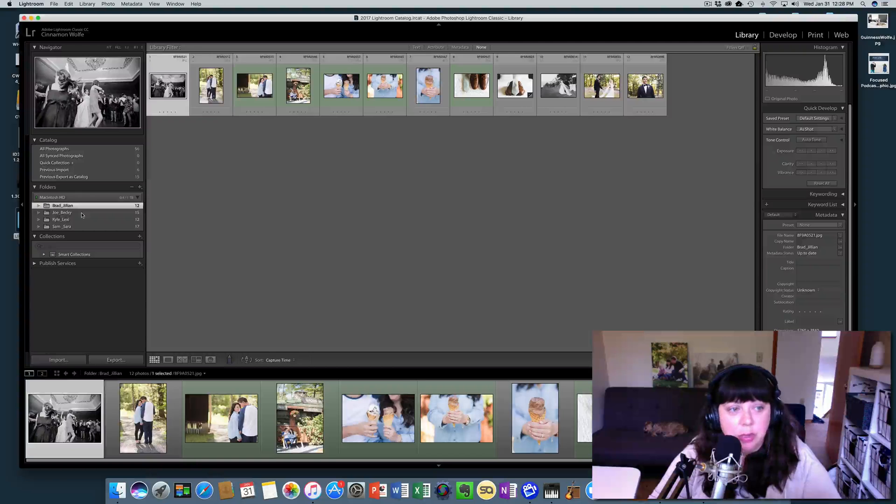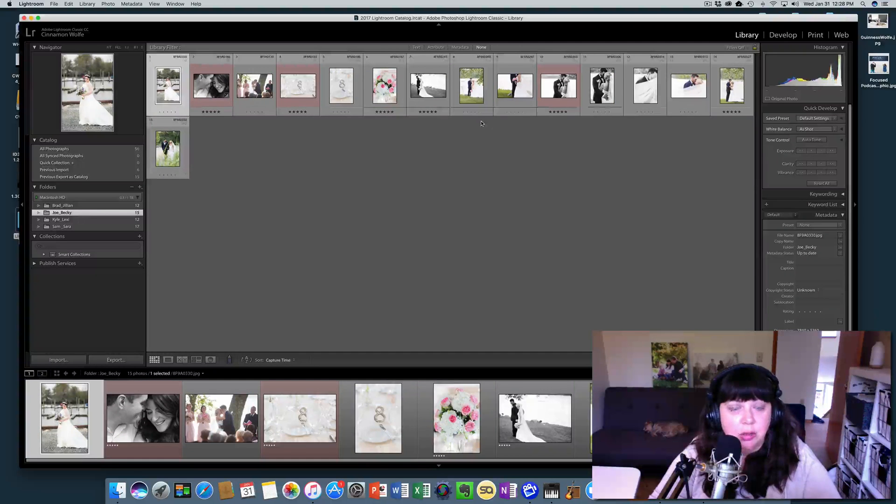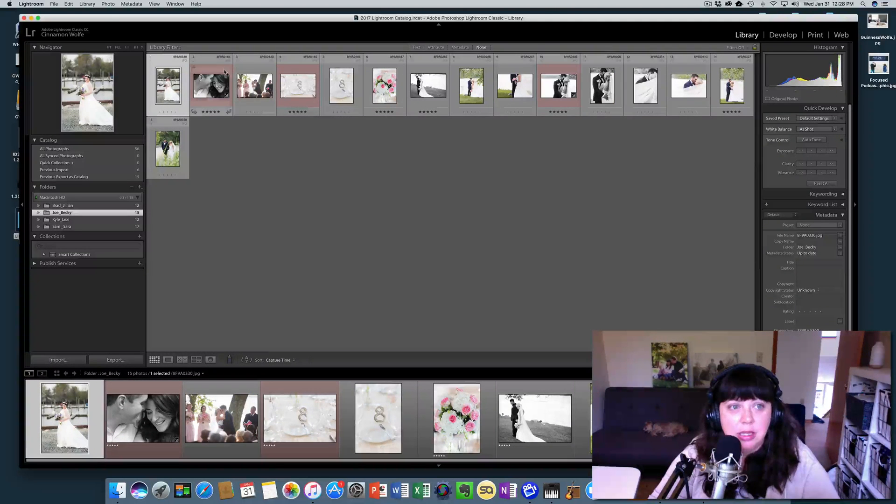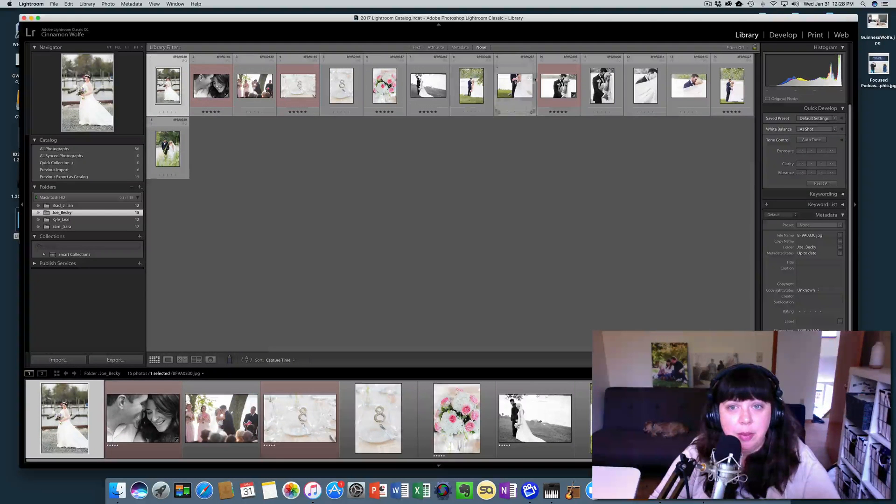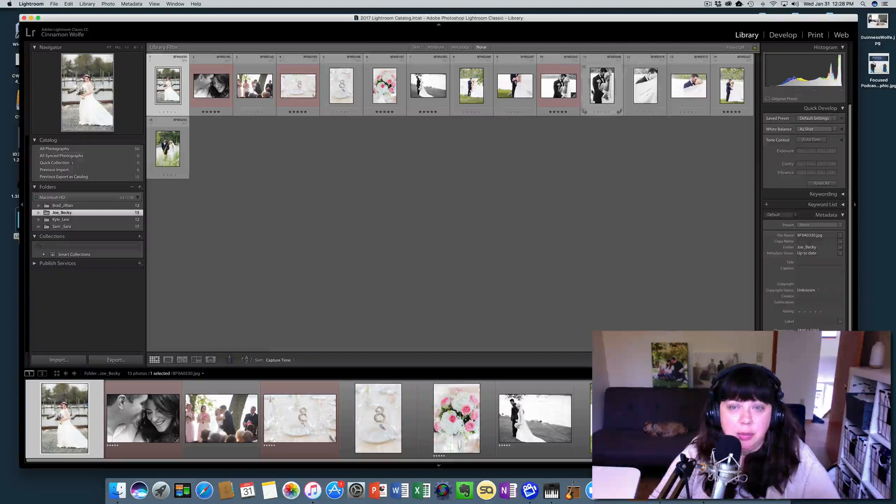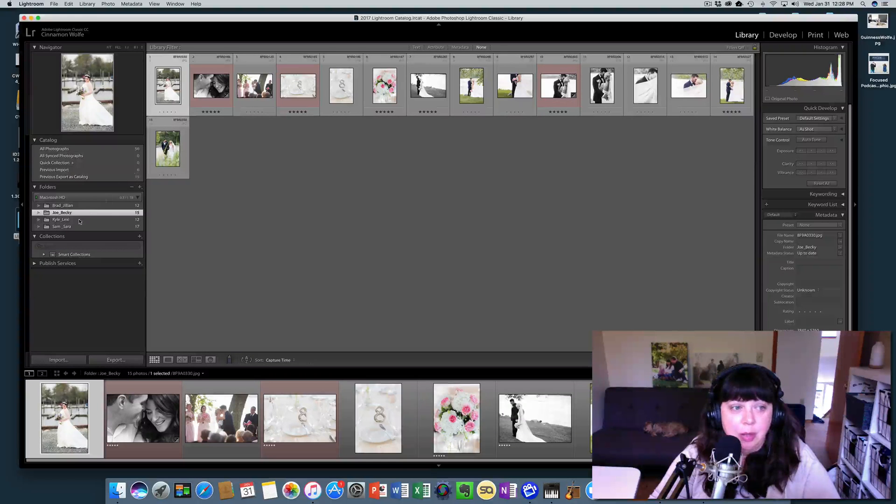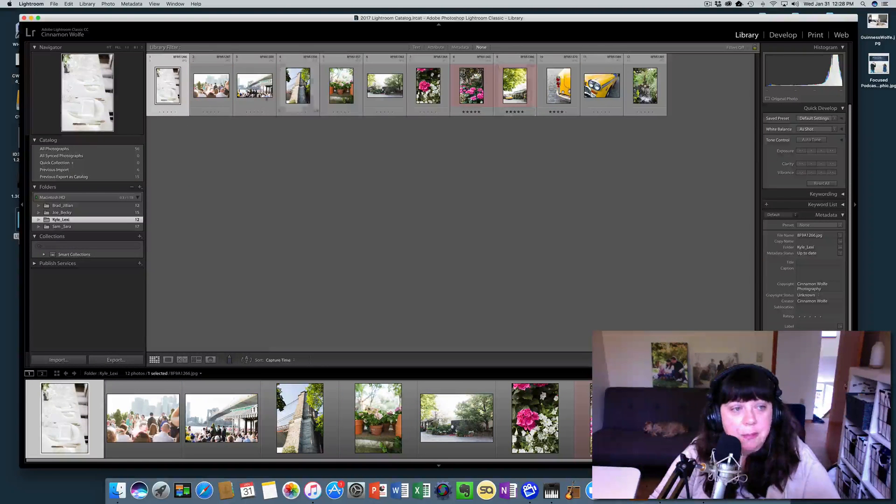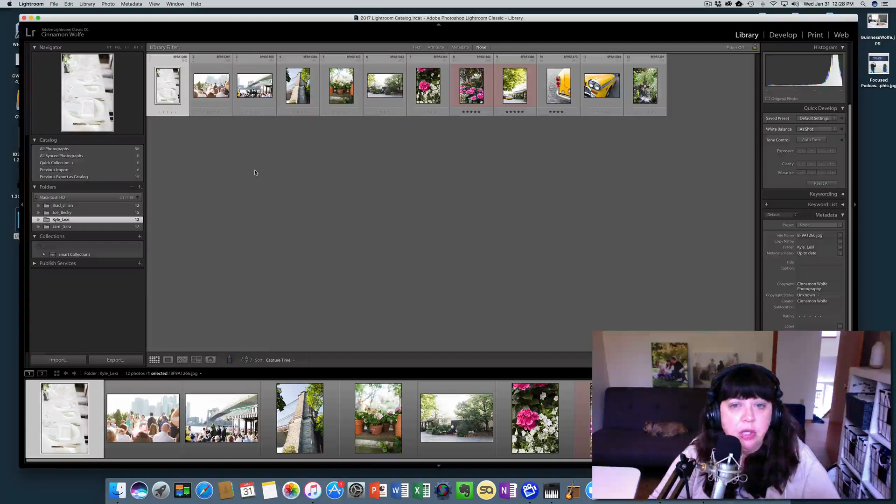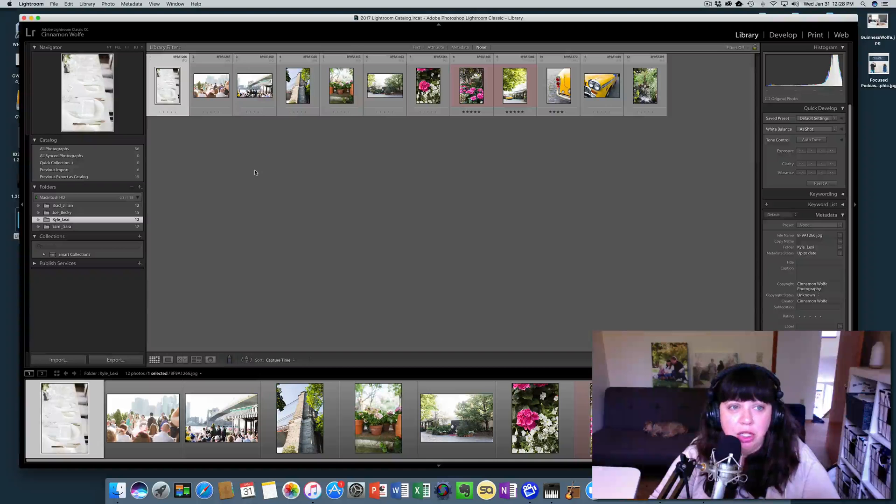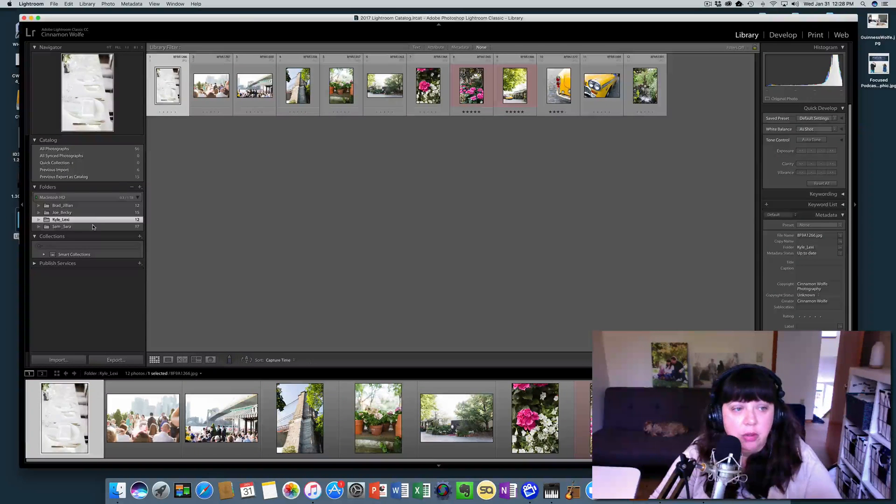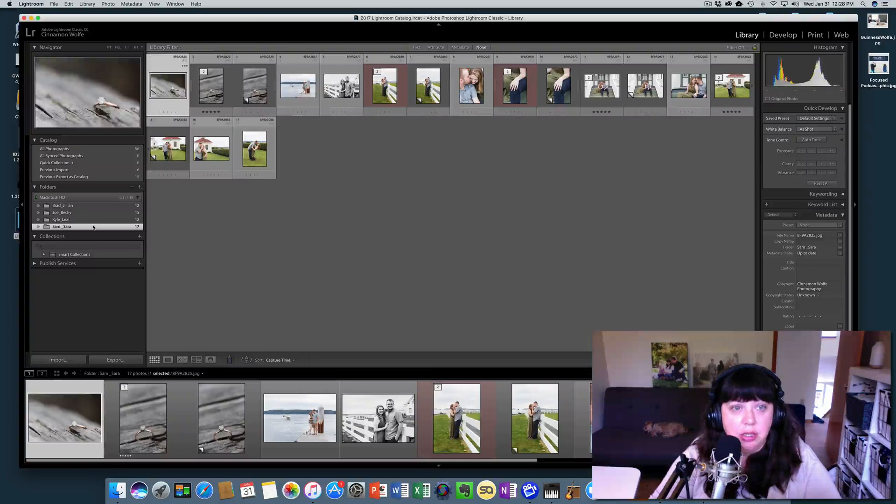Well, these are JPEG images, so they've already been edited, but you can see some of them have been marked red. Some of them have been made black and white, so on and so forth. So we've already made changes to these different sessions.